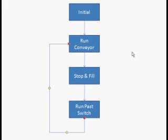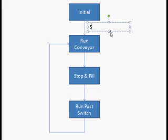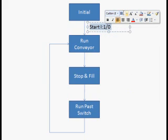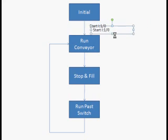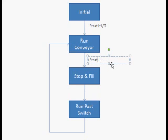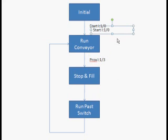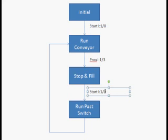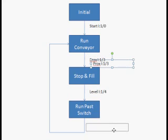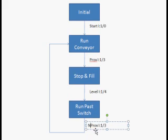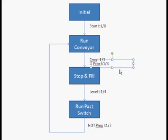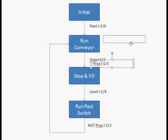What I'm going to do now is put a label next to every arrow showing the conditions that it takes to move from one step to the next. We're going to call these our transition conditions. After initial we're going to use the start button so once the start button is pressed that's what's going to move us down to the run conveyor step. After run conveyor we want to stop and fill after the proc switch is made and when we're stopped and filled we make the level switch and that will move us down to the next step which is run past the switch. After run past switch we're going to put not procs and that means when the proc switch is no longer made. Once it's no longer made it means the box has passed it and we now want to loop back up to the run conveyor step to where we start all over.